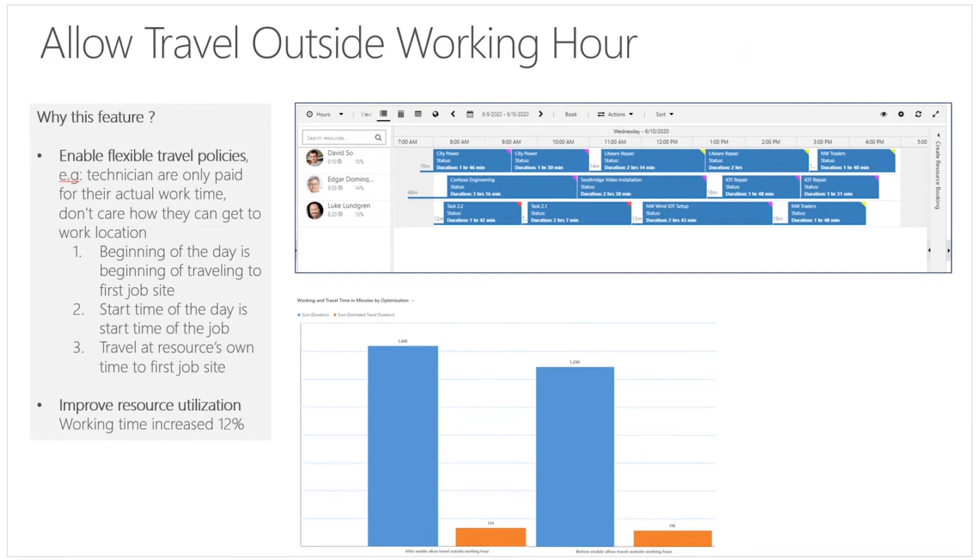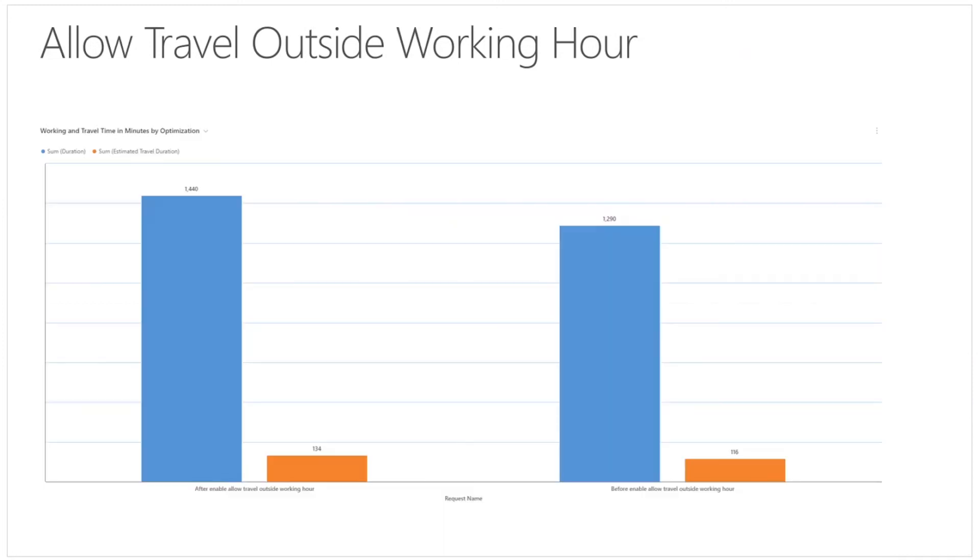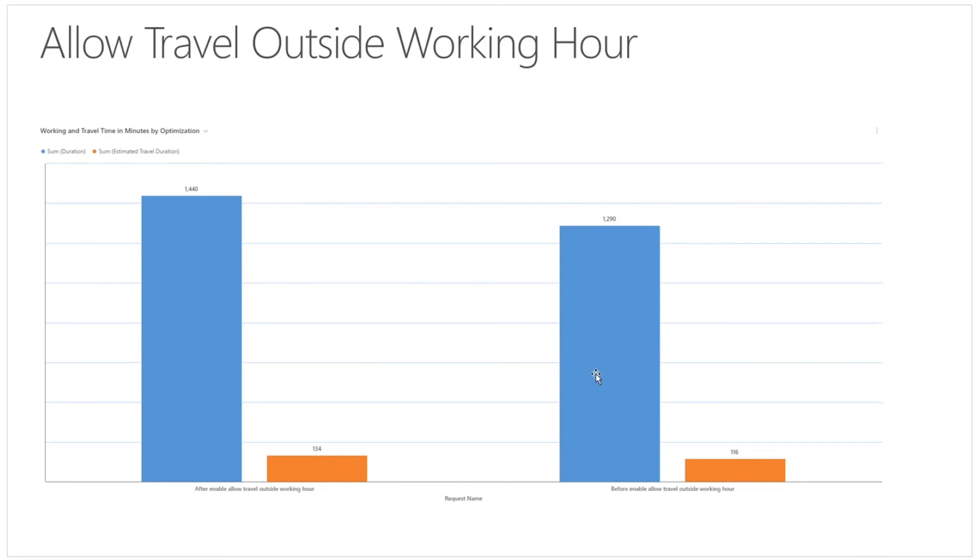Let's take a look. If you remember before we enabled the travel outside working hour feature, David and Edgar had less bookings scheduled for their day. But after we enable this feature, both of them are able to take one more booking for their day, which highly improves their resource utilization over the day. And this is a quick chart to show you how the travel time and working hour compare before the optimization schedule.